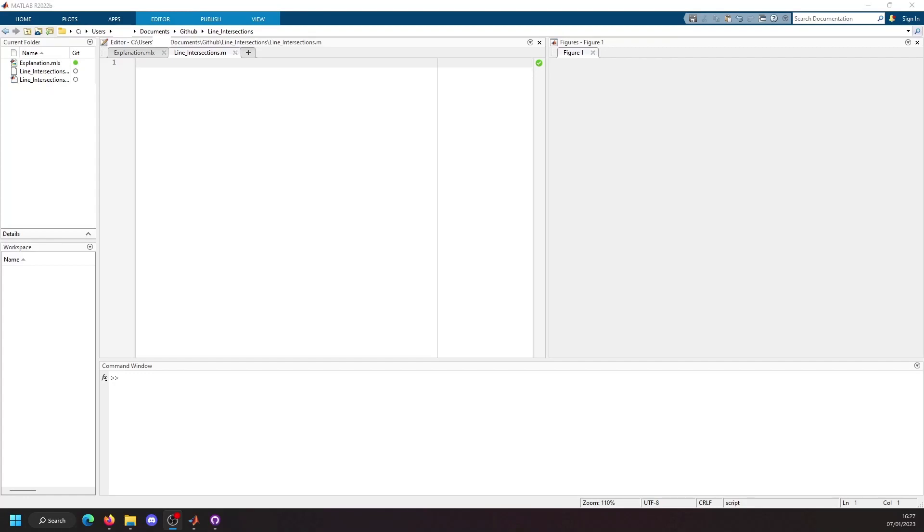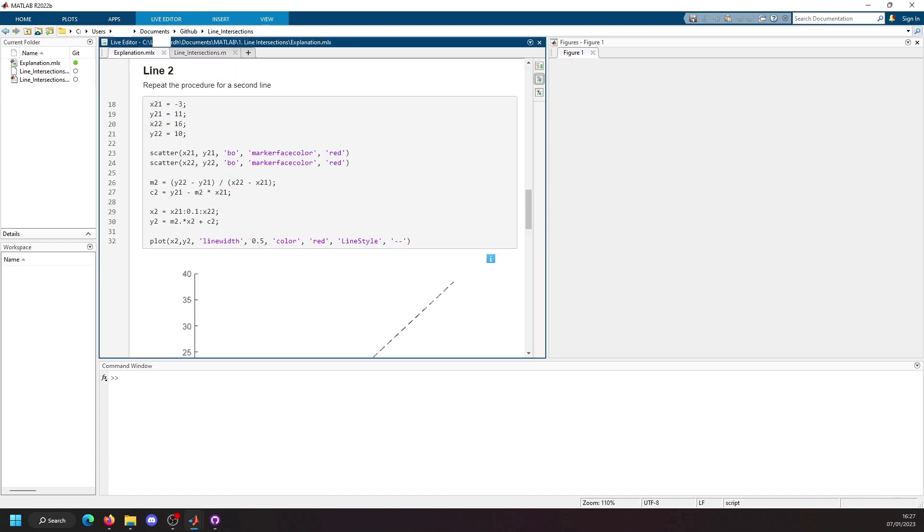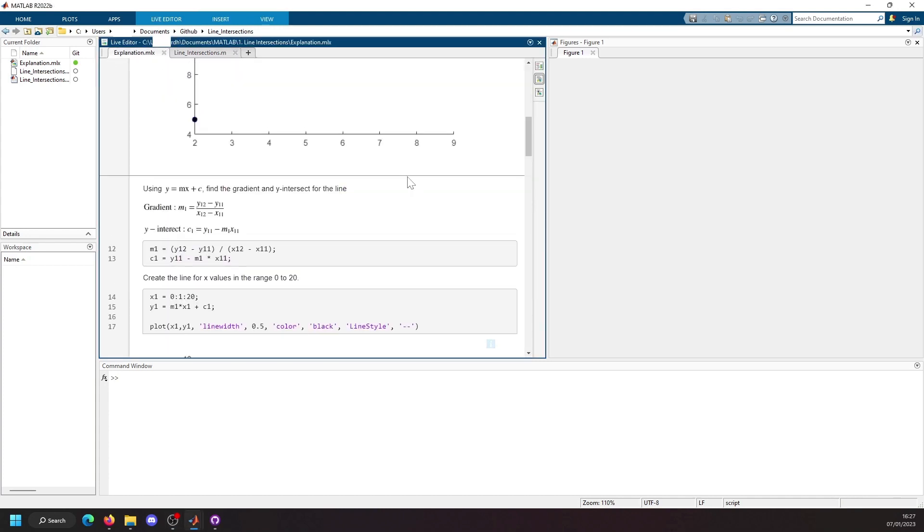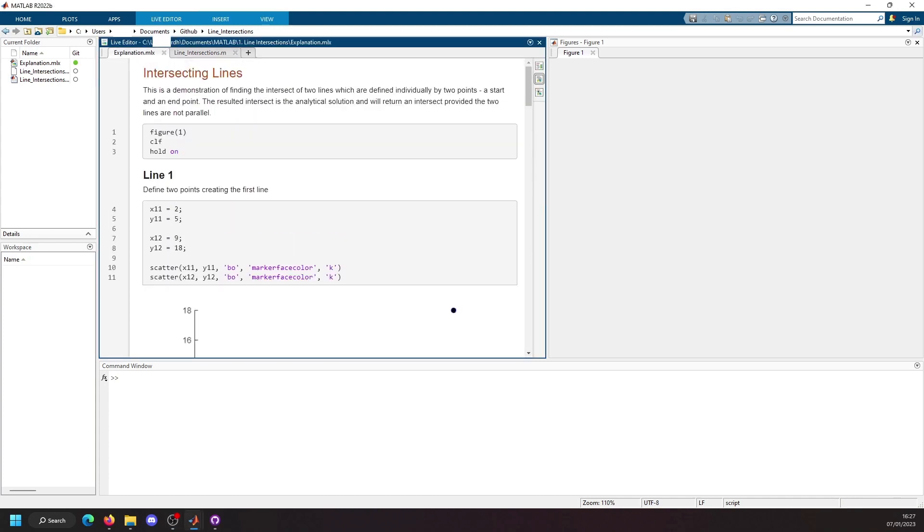In today's video we're going to look at the line intersection between two linear lines. This is pretty basic linear algebra and I'm not going to explain the mathematics in this video, but I have got a secondary documentation on my GitHub called explanation and it's a MATLAB live script.